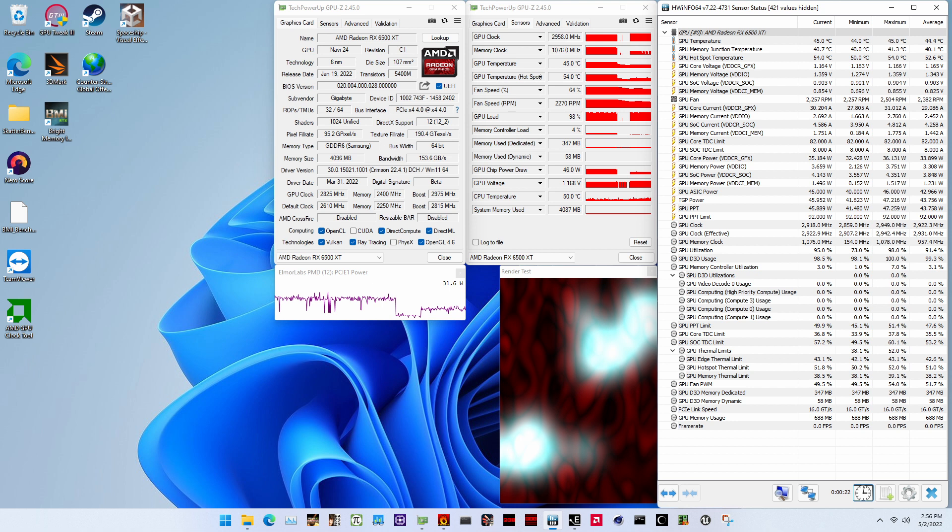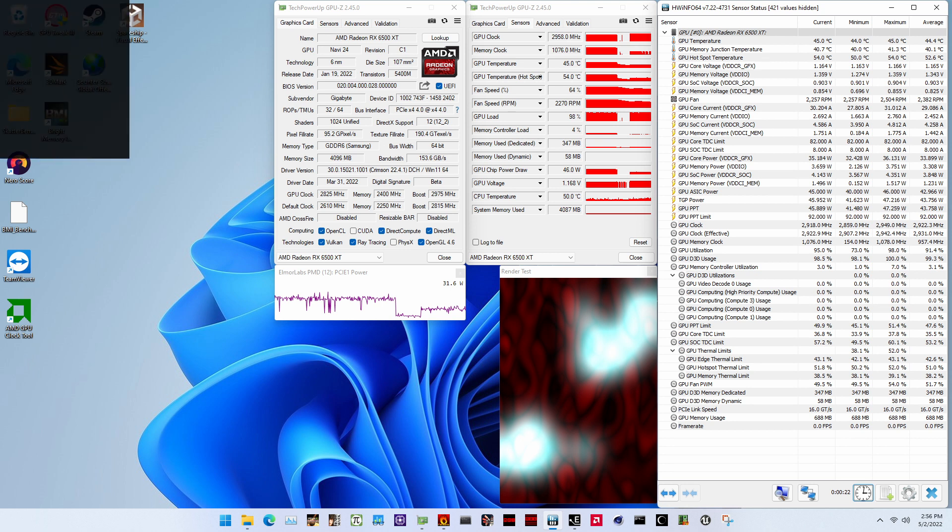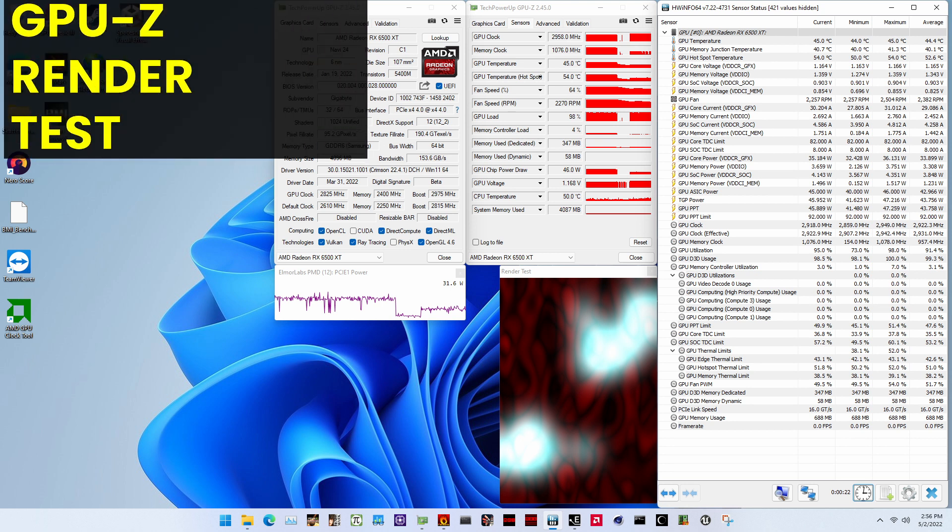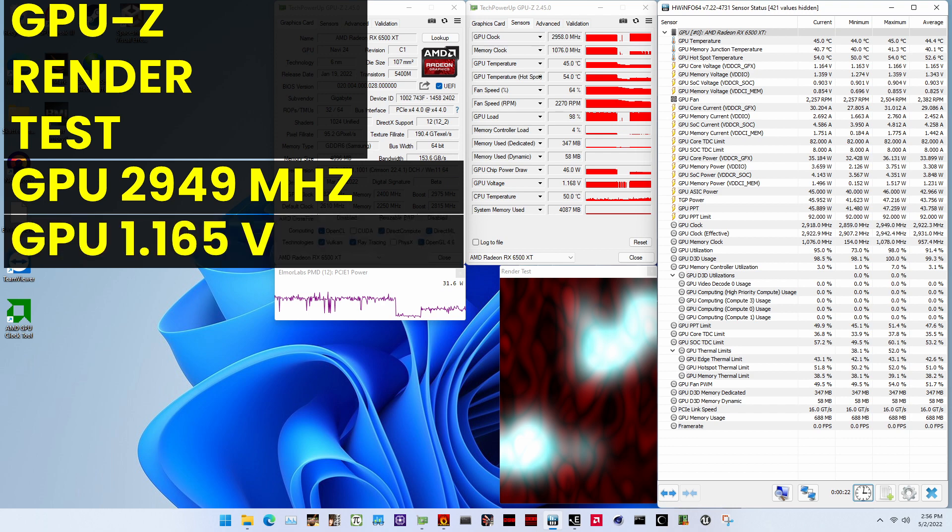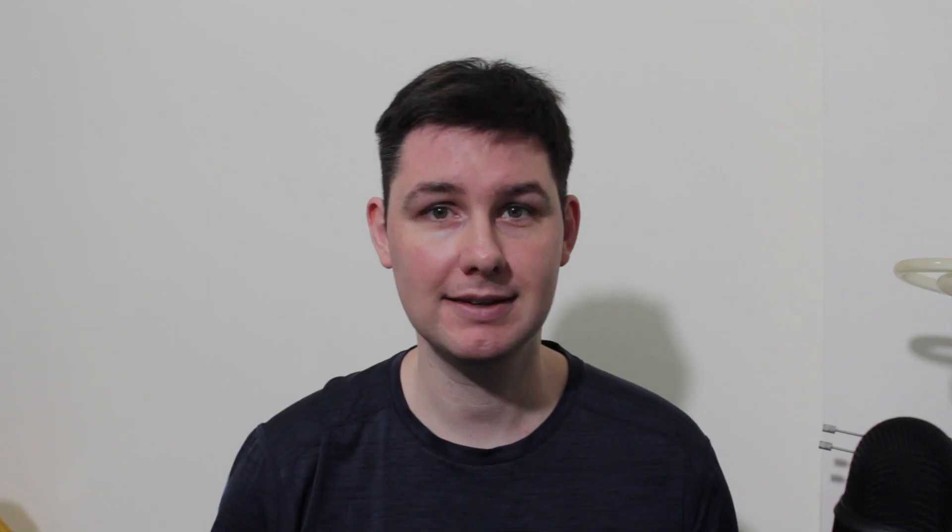When running the GPU render test, the maximum GPU clock is 2949 megahertz with 1.165 volts. And that's it! A big thanks to my Patreon supporters and I'll see you next time!